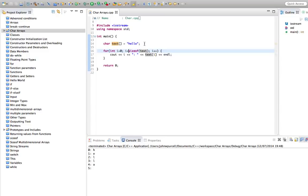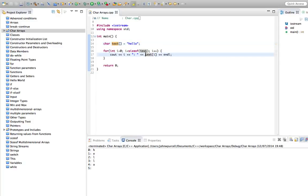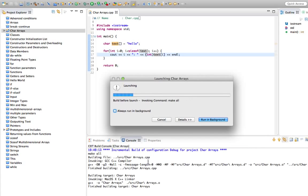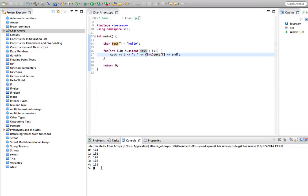So sizeof text is actually returning six even though there's only five characters in the string. We can see that the sixth character at index five (remember we start indexes at zero, so the sixth index is five) appears to be blank. Nothing's printing there. But we can find out what it is if we put a cast to an int in front of this character. If we run this now, we actually find that the last character in the string is zero. We call this the null terminator.